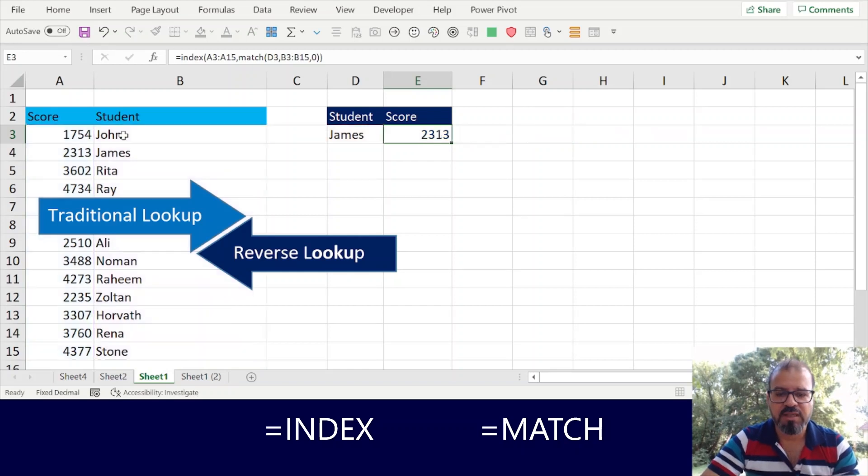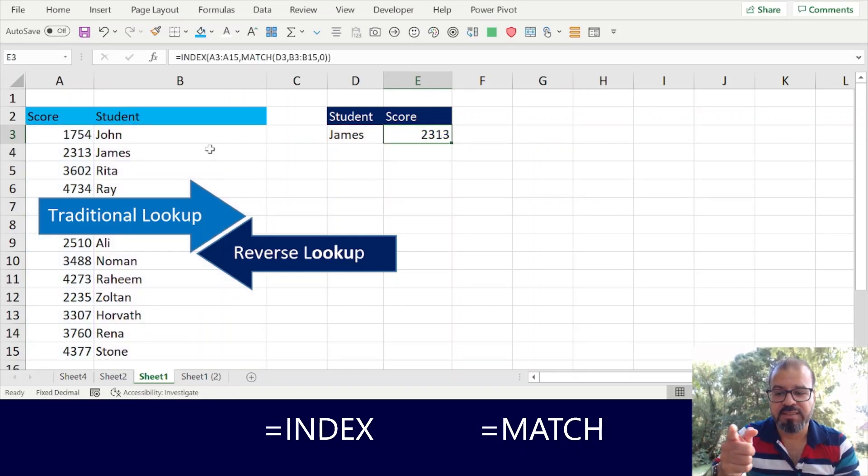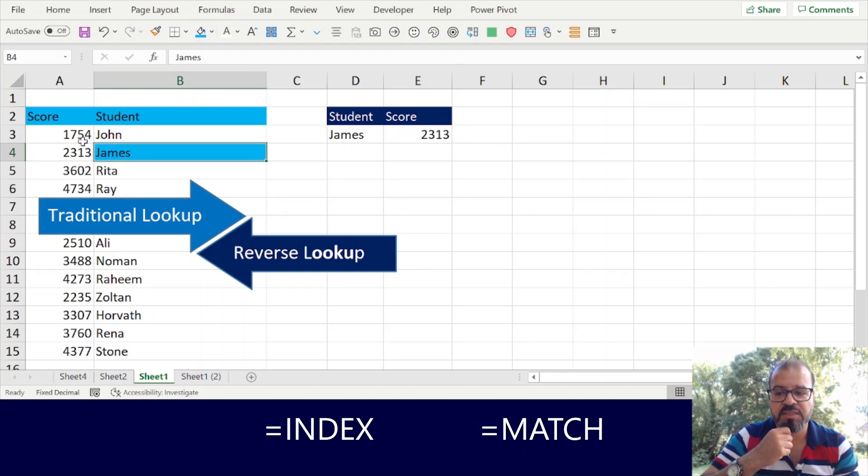Press Enter. There is the score. Now Excel went into this column, found Mr. James, and then found his score here.